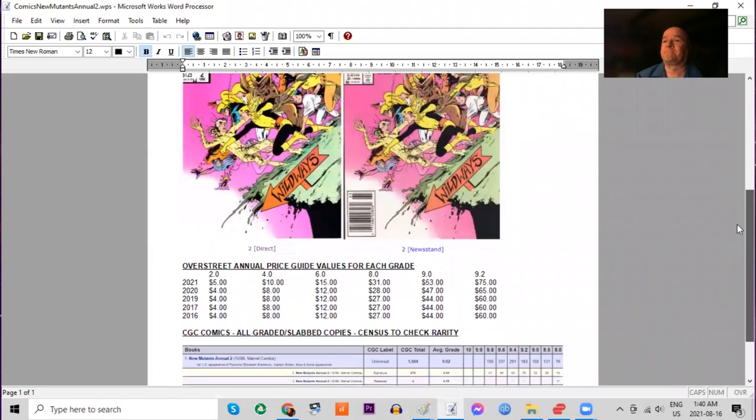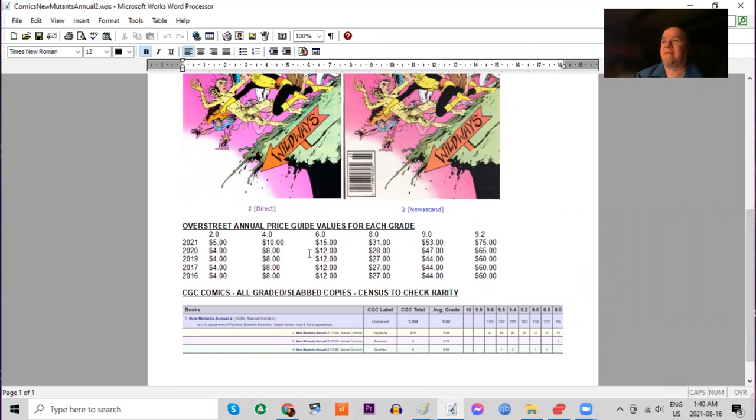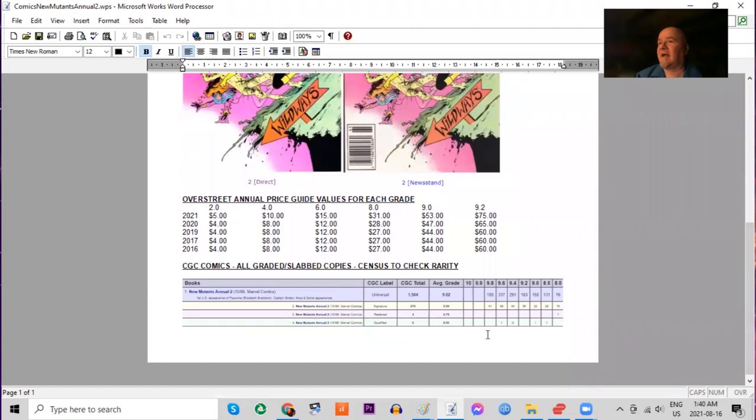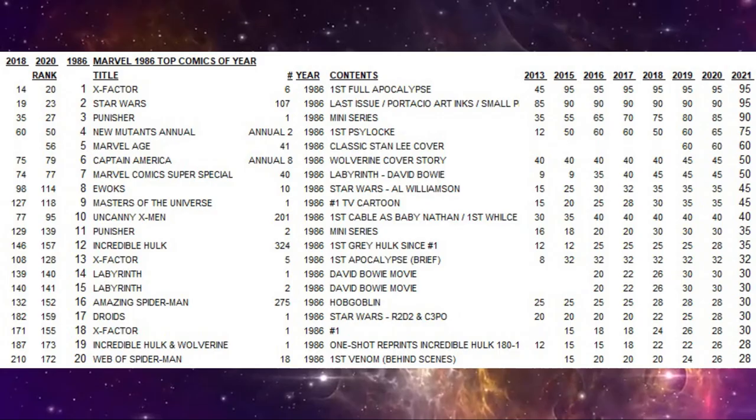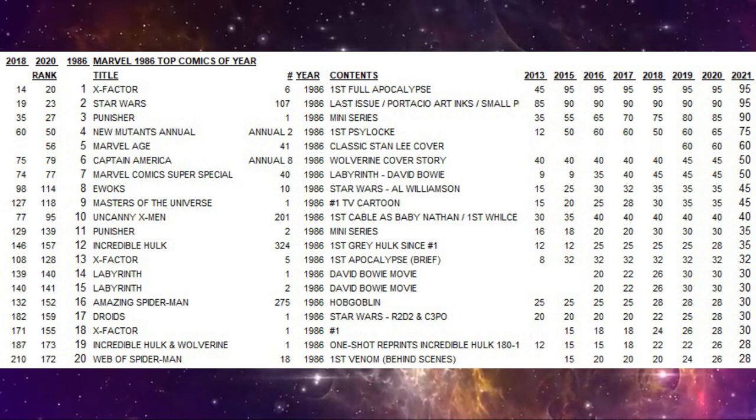Using the Overstreet annual price guide, we can see it had a little bump in low grades this year, but it's been slowly moving up year by year in higher grades. There's 185 9.8s of this book.